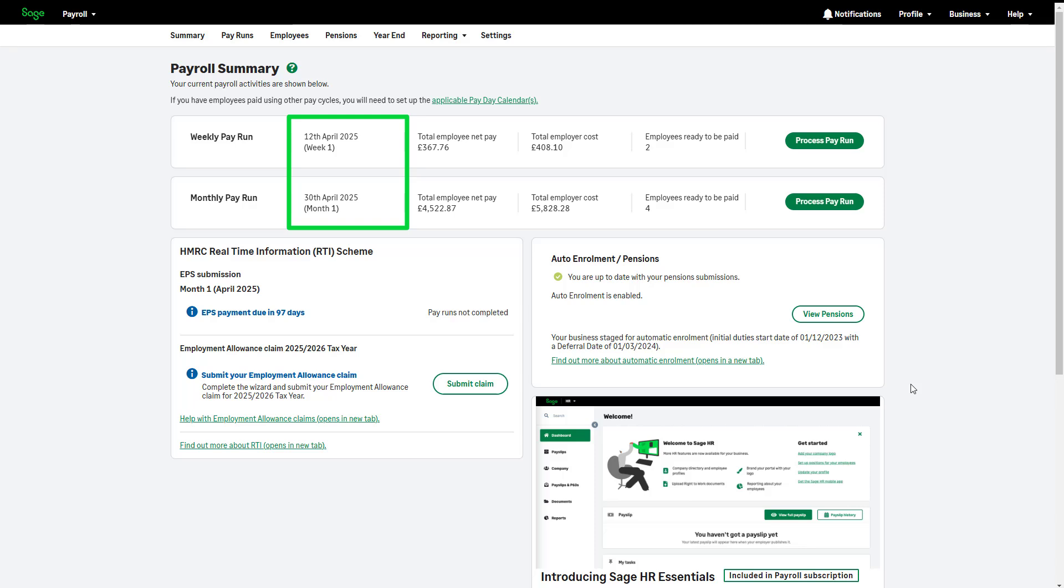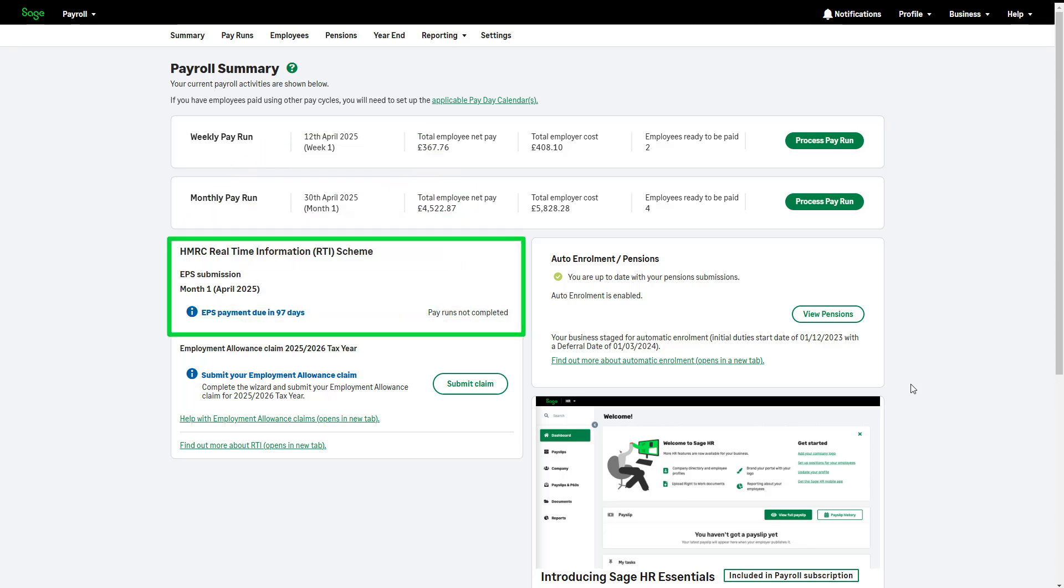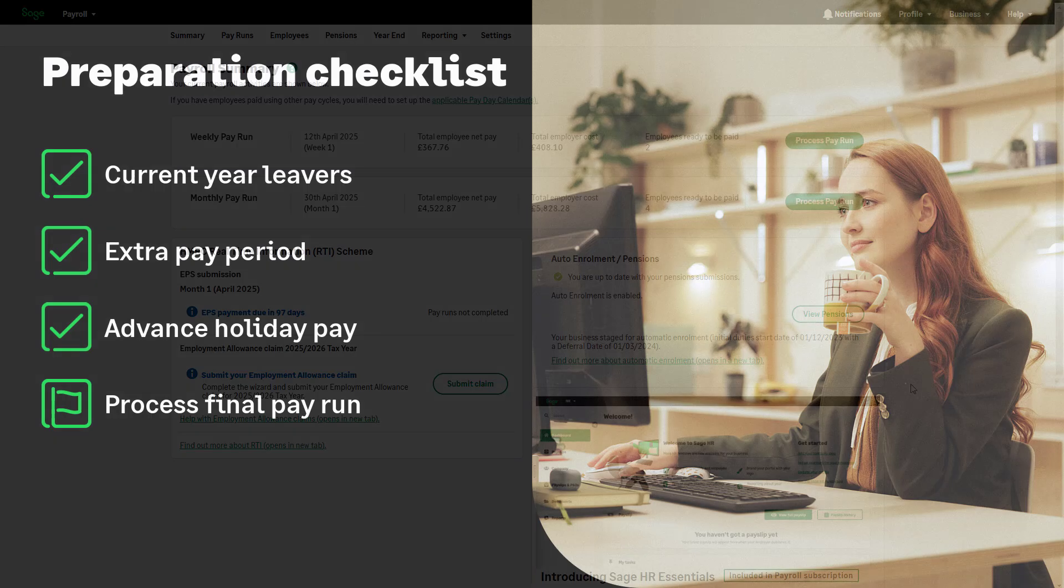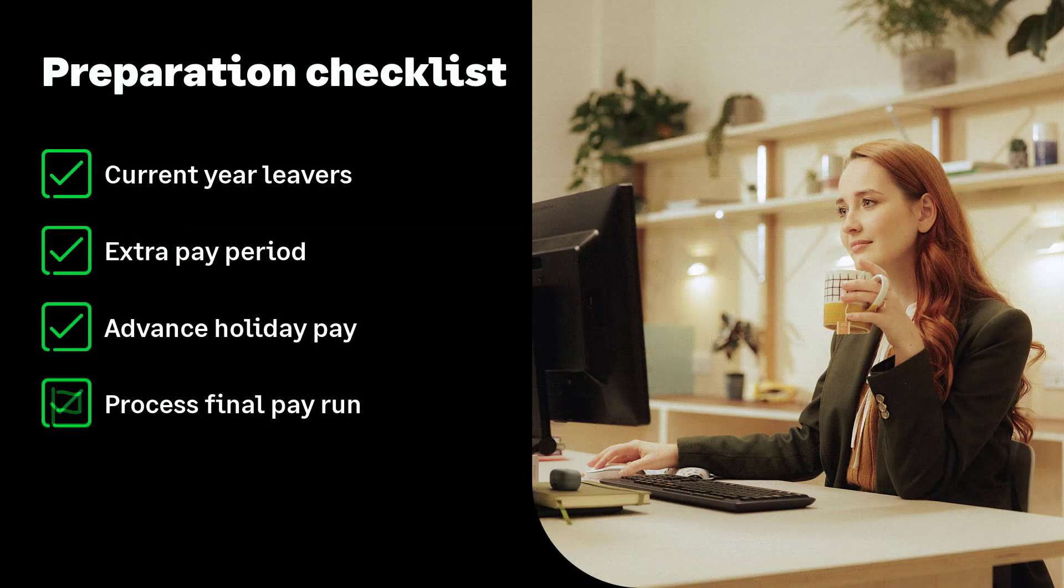Complete your employer payment summary for the last P32 reporting period of this year. When sending your final EPS, check that your CIS and statutory reclaim values are correct. If required, make any corrections or adjustments before sending the final EPS. And make sure you send the pension information for your payroll to your provider as usual. The payroll year-end preparation checklist is now complete.